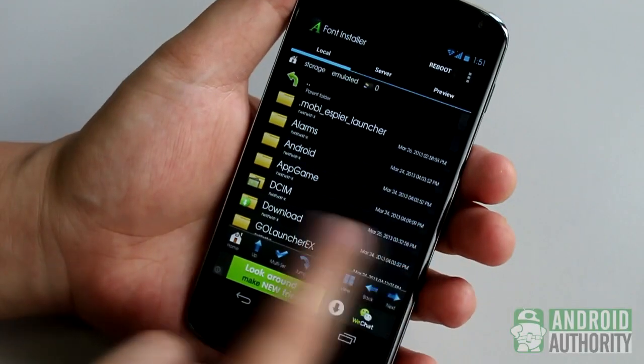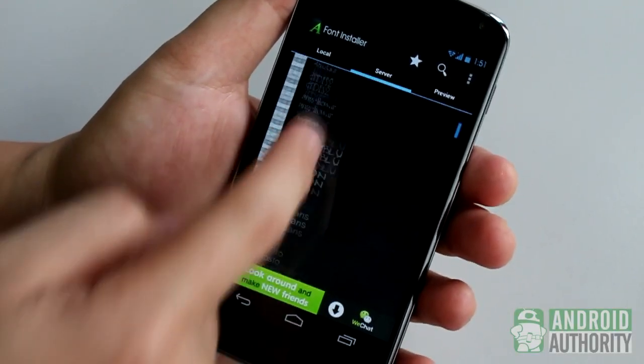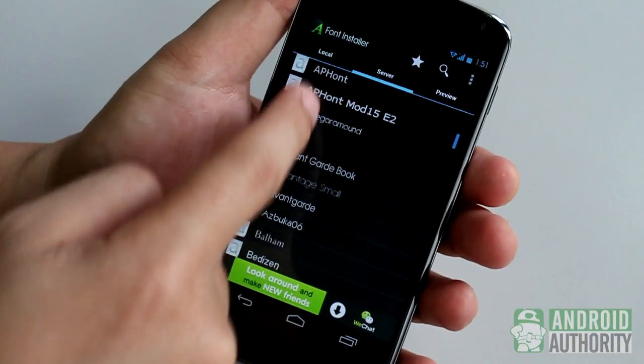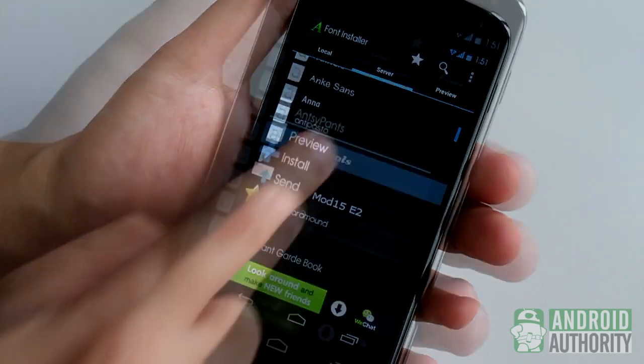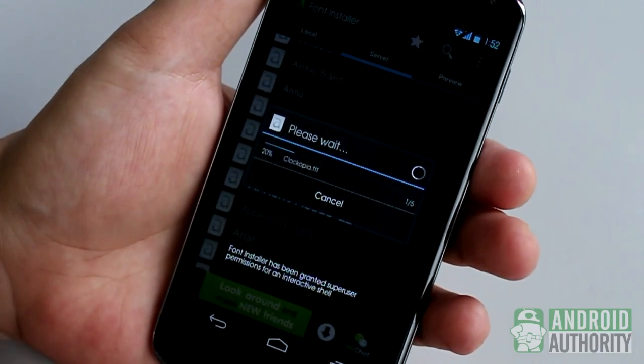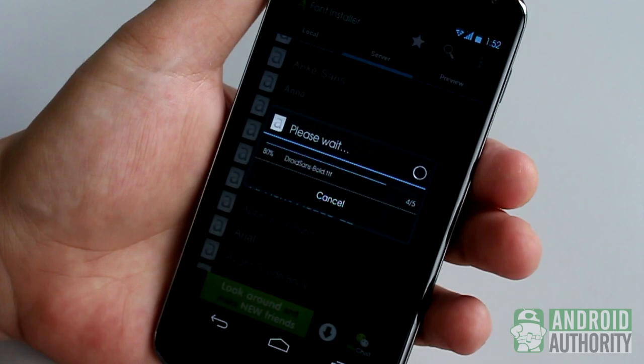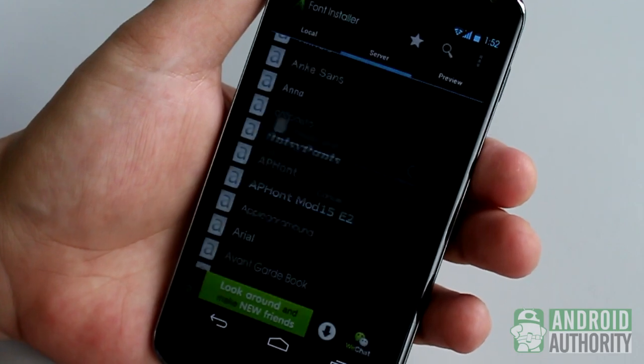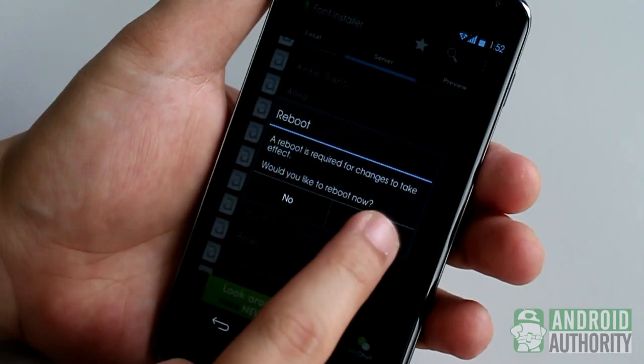You can also select from Font Installer's online collection of fonts. Just select a font from the Server tab, then download and install the font. Afterward, your device should reboot in order to apply the new font.